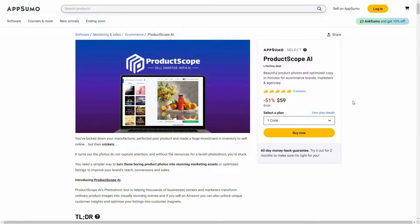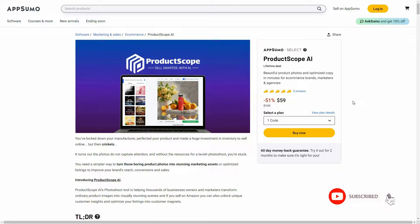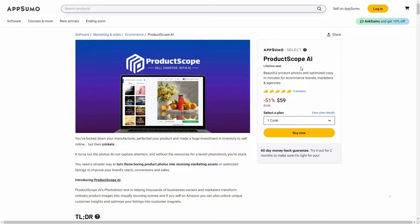Hello guys, welcome back to SaaS LTD Deals. If you're new here, make sure you subscribe to our channel to get the best lifetime deals on SaaS software. I'm back with another review and today I'm going to review Product Scope AI.